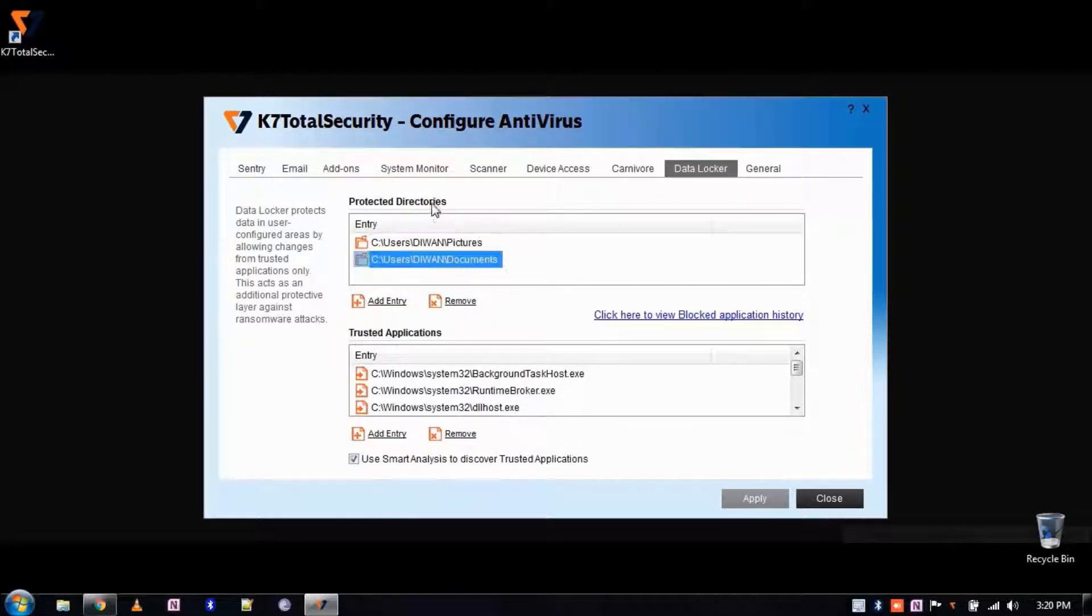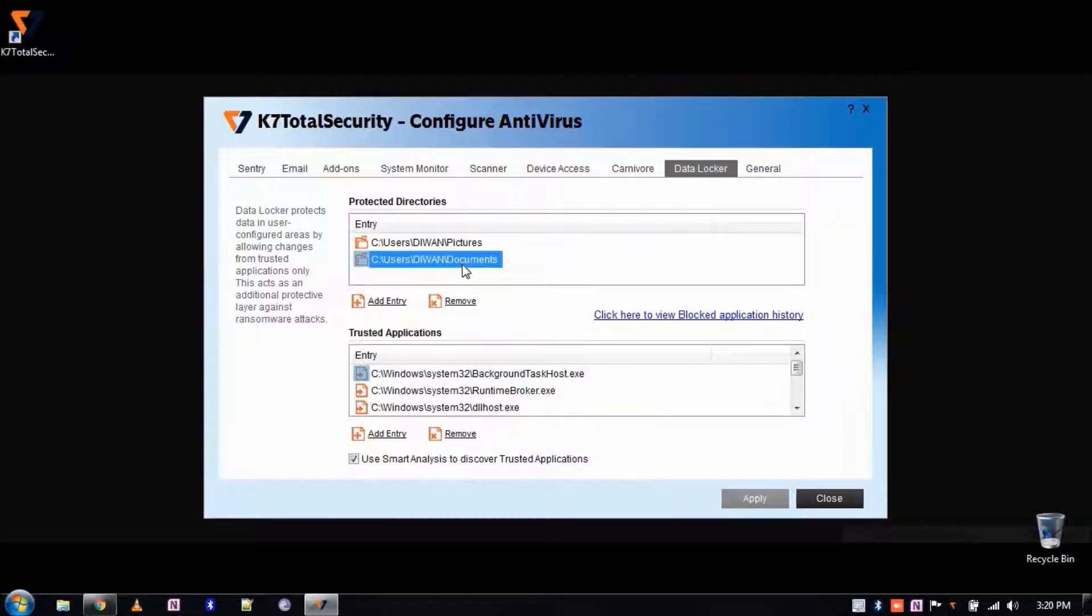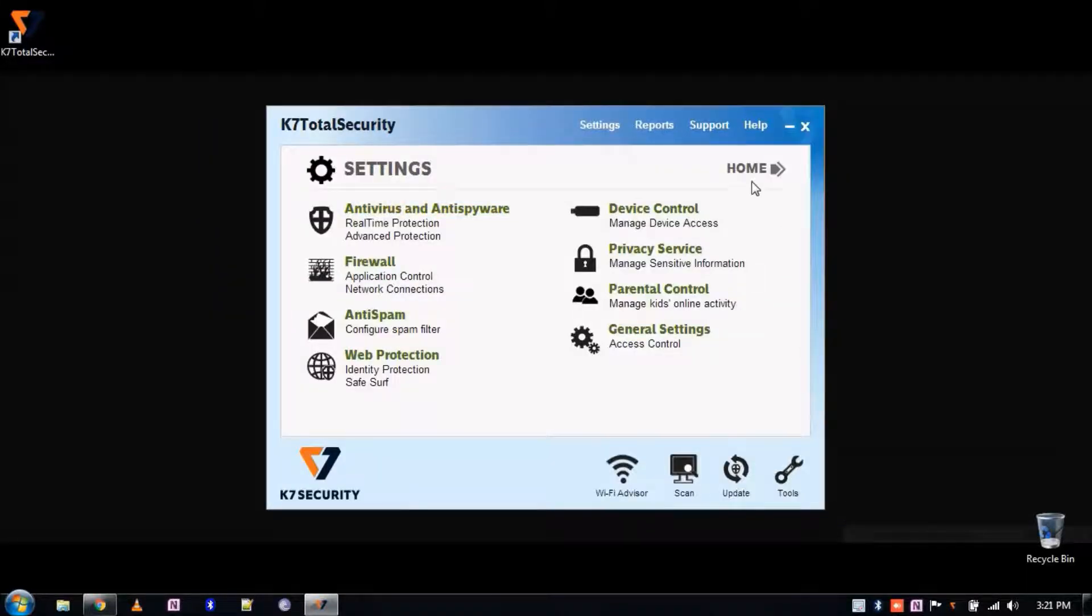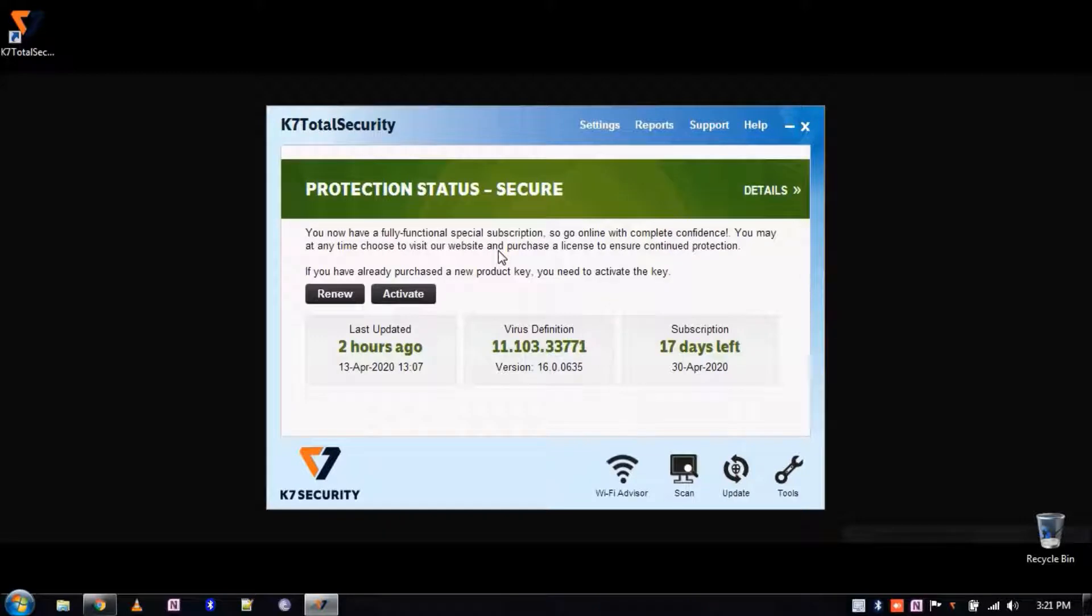This provides protection against ransomware from encrypting your important files and documents, and only trusted applications are allowed to modify the protected files. K7 Data Locker will protect the document and pictures folders by default. Users can add more folders under the Locker to safeguard their files.